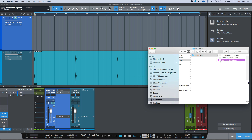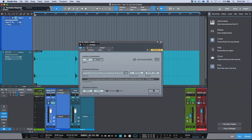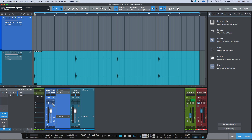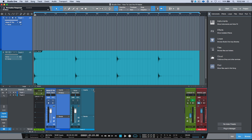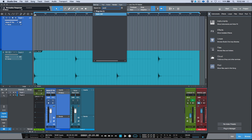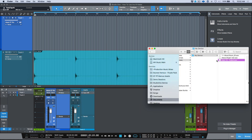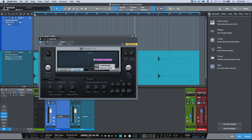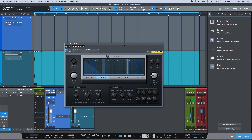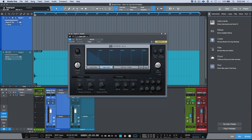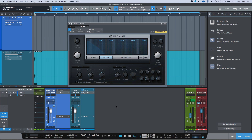Let's go back to Studio One. We can close this, deactivate our monitoring, and deactivate the plugin as well. We need to instantiate an instance of Open Air — start with the default where nothing is loaded. Move it to the side, go back to our Finder window, and drag and drop the impulse response into Open Air. It's automatically loaded. This reverb is instantly usable — it's currently on the actual track rather than a send. Let's have a quick listen.